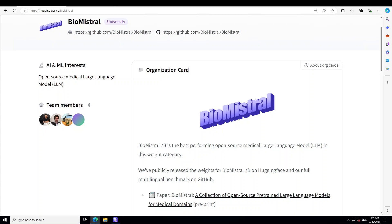The researchers behind this model have conducted a comprehensive evaluation of BioMistral on a benchmark comprising 10 established medical question answering tasks in English. They have also explored lightweight models obtained through quantization and model merging approaches. Their results demonstrate that BioMistral's superior performance compared to existing open source medical models and its competitive edge against proprietary counterparts.